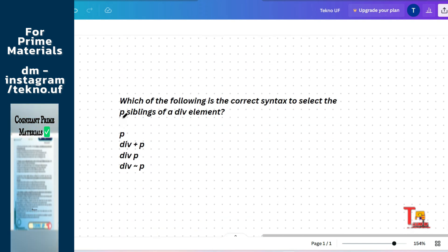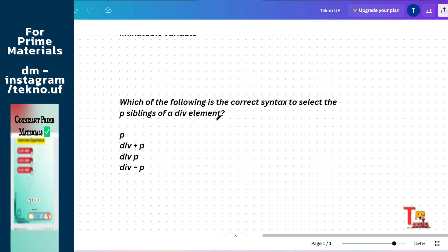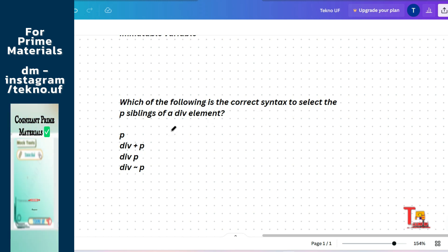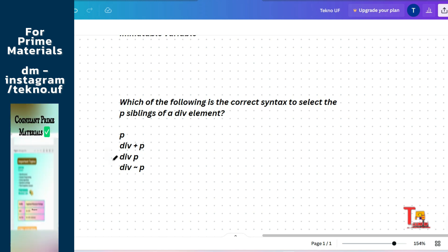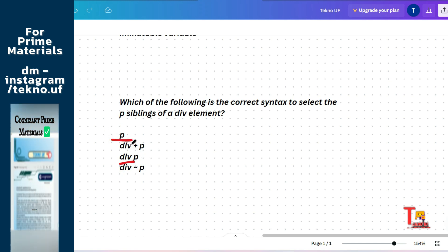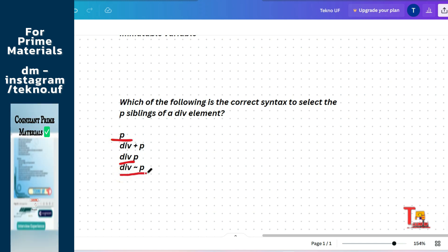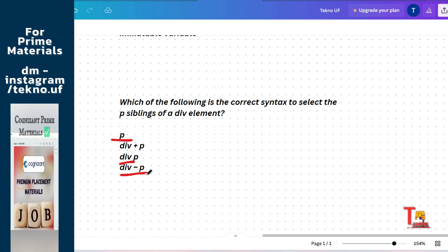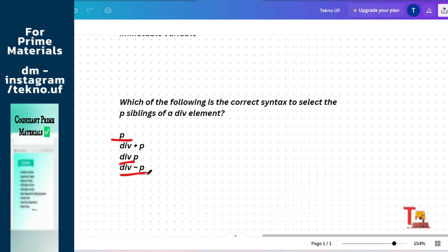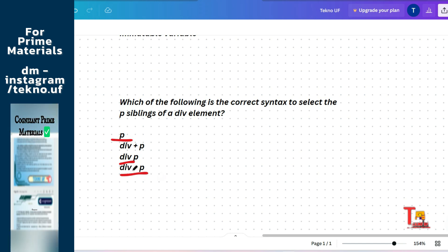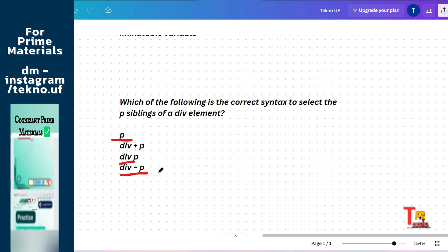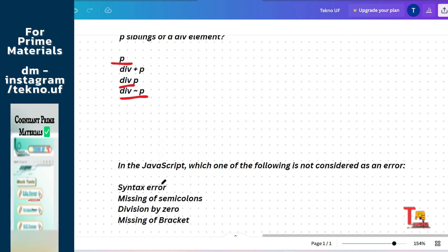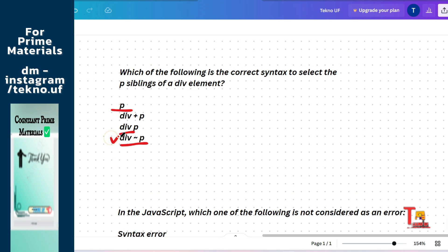The next question is: which of the following is the correct syntax to select the P siblings of a div element? And here again, this is a similar type of question which I have already discussed. Now let me declare why we use this tag, I mean div tilde P. So actually when we want to select siblings, we use this syntax: div and siblings of P. So we use tilde. The correct answer will be this.